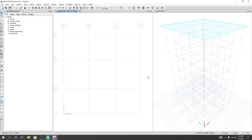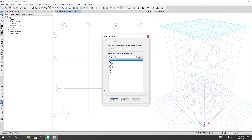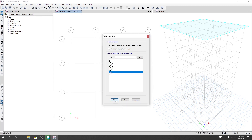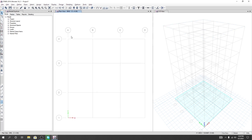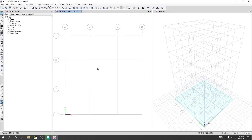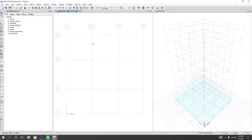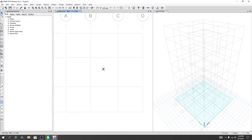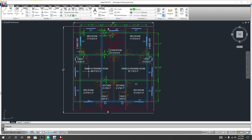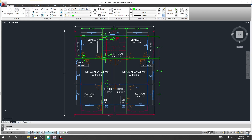Dear civil engineers, in our previous lecture we have done many things for our structure. In this lecture I'm going to model our structure. First of all, I'll go to the basement level, apply the settings, and from the basement level we'll start modeling our plan. Here is our model and from that model we'll complete our modeling.